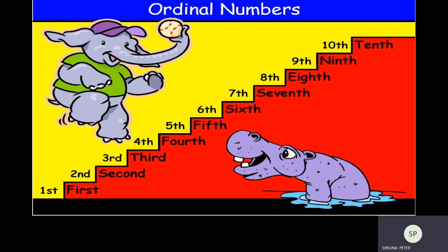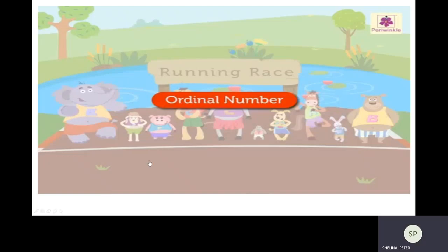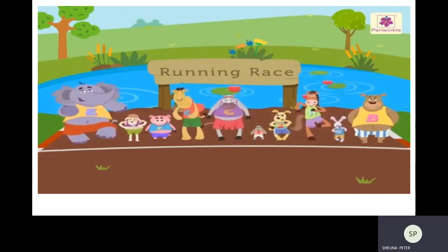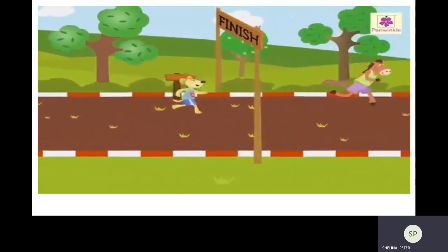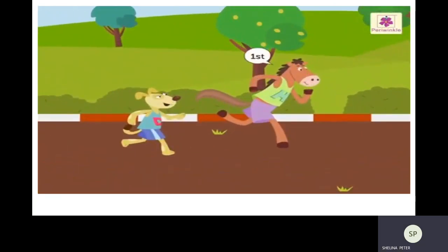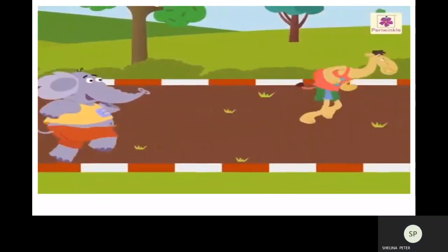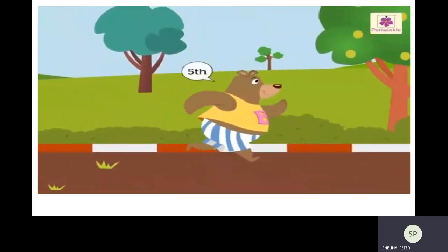Now let us look at a video to understand the topic more clearly. There are ten animals and they have organized a race today, so all are standing at the start position. The race begins. The horse and the dog are running very fast and they complete the race. The horse is at the first position. The dog is at the second position. Now camel and elephant also join them. The camel got the third position and elephant got the fourth position. Now bear is also joining them and he got fifth position.